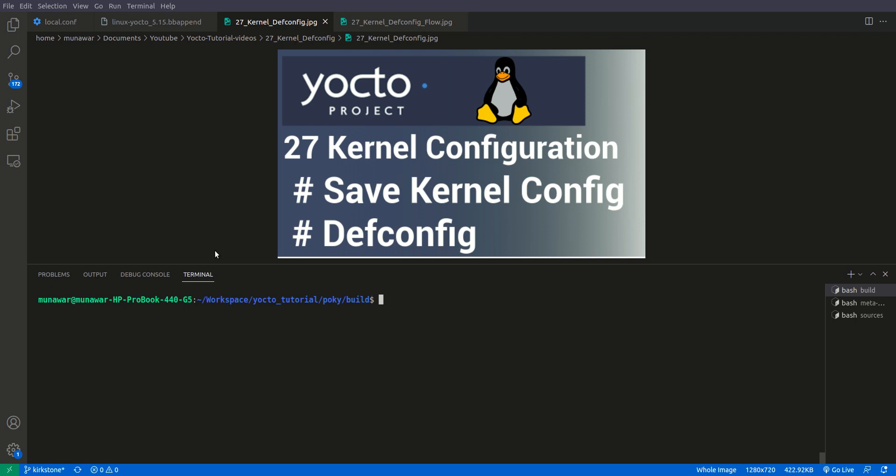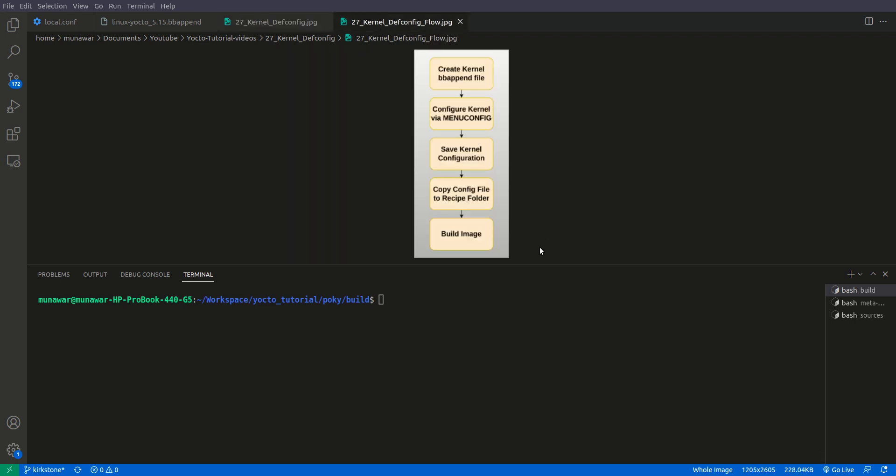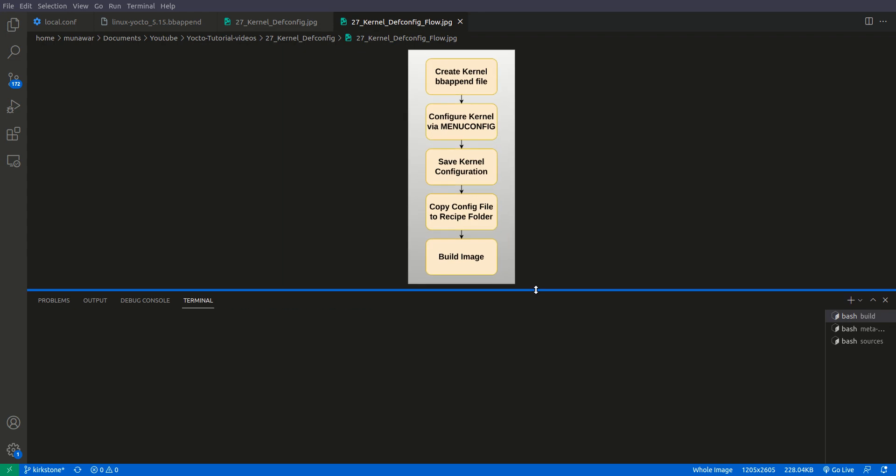Hi, welcome to another video of the Yocto tutorial series. This video is a continuation of the last video, where we learned how to configure the kernel using menuconfig, but we didn't learn how to save that config permanently. In this video we are going to learn how to configure the kernel and save that configuration permanently, so that we do not need to configure it again and again using menuconfig.